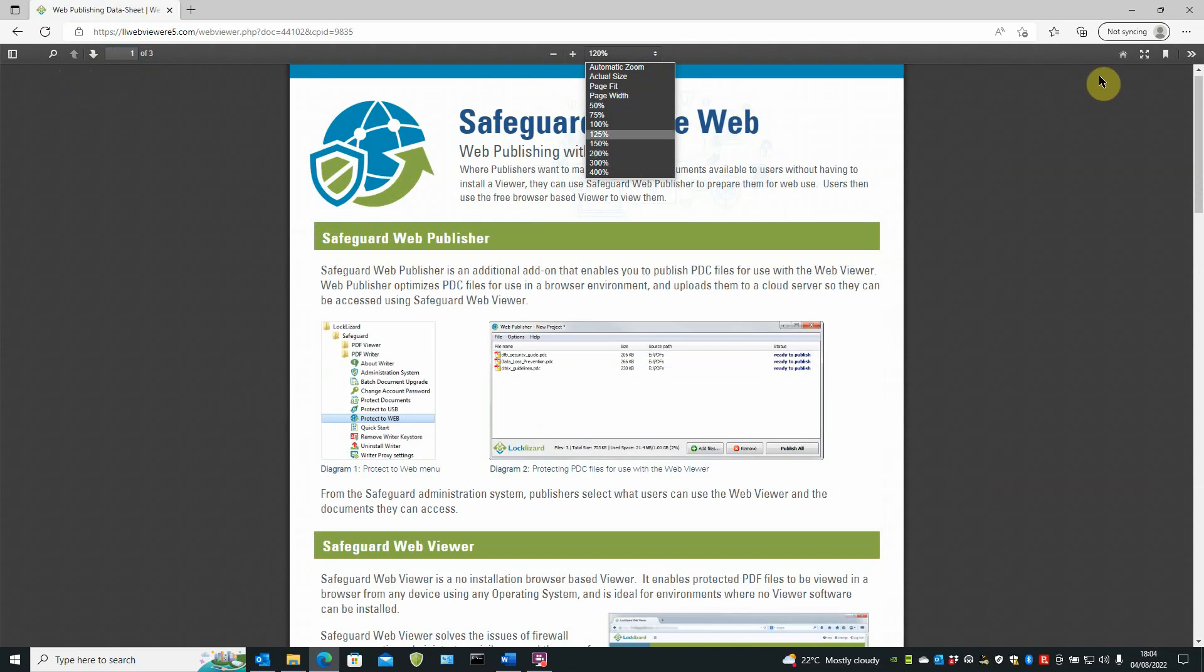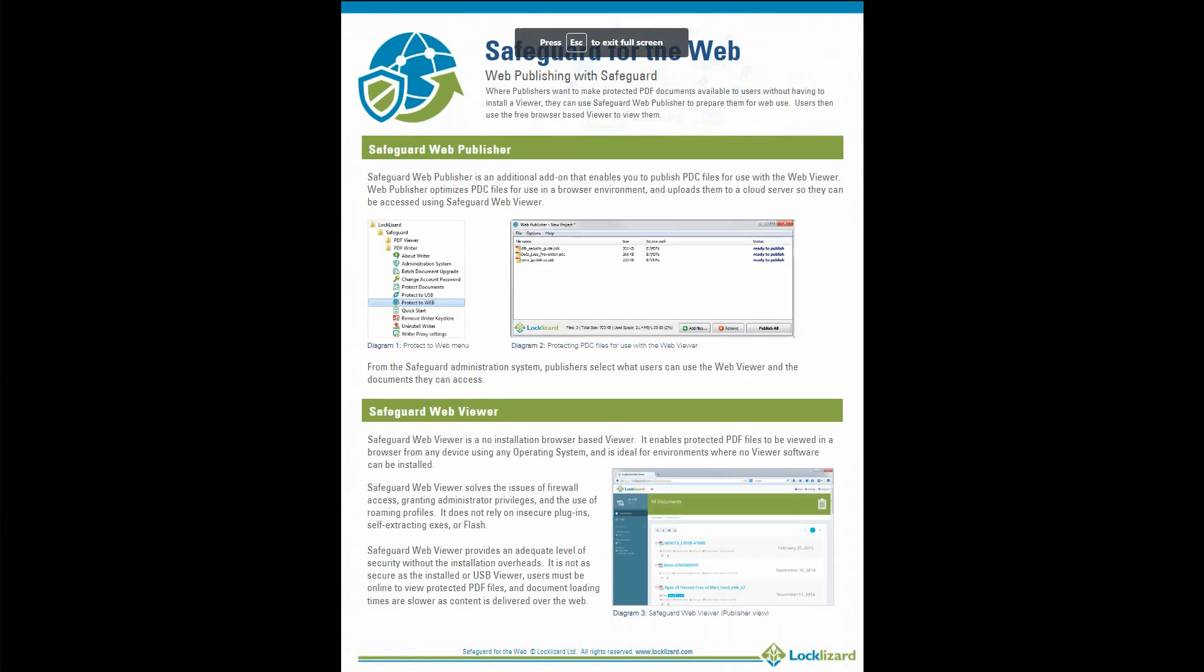On the right, you have the home key, which will take you back to your listing of documents we've just come from. Switch to full screen mode.